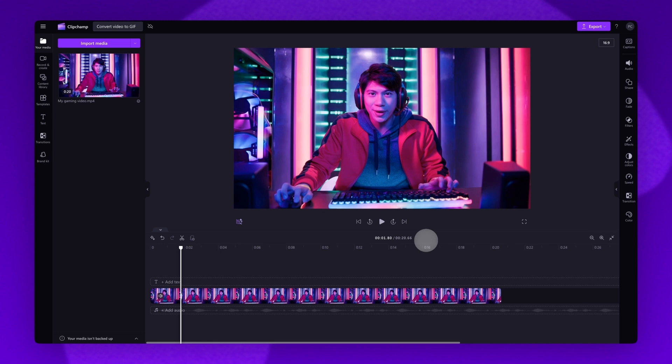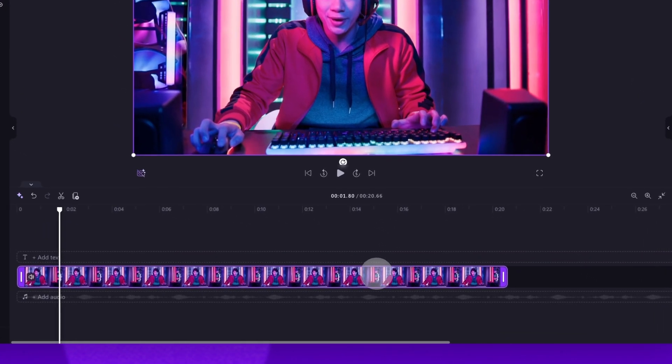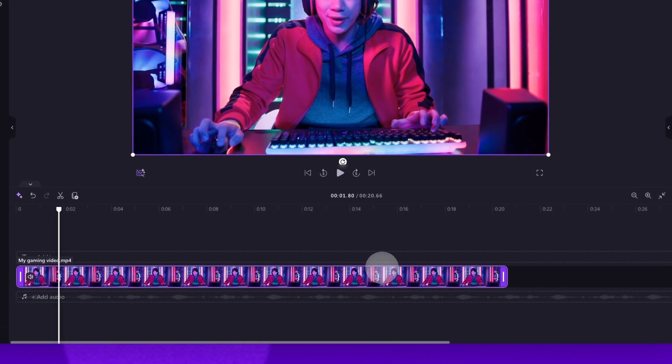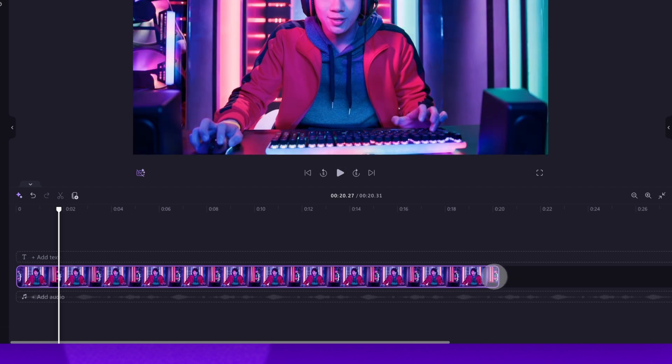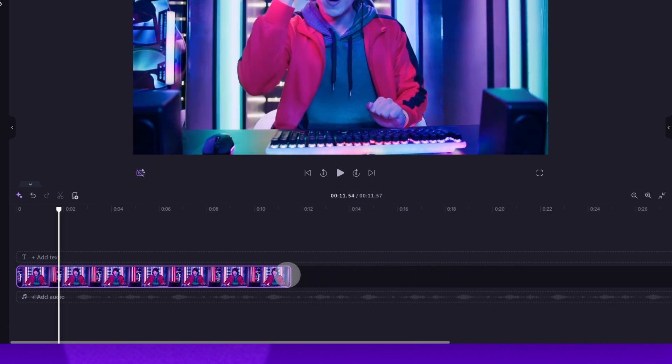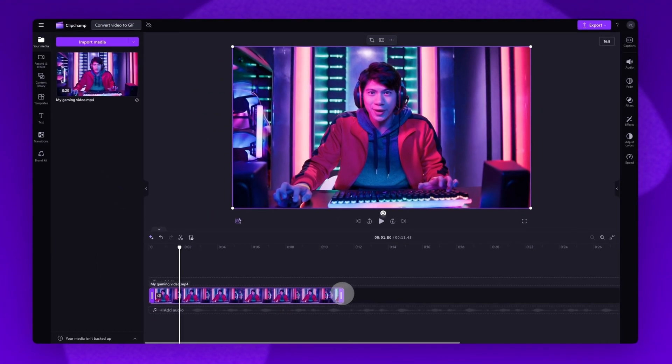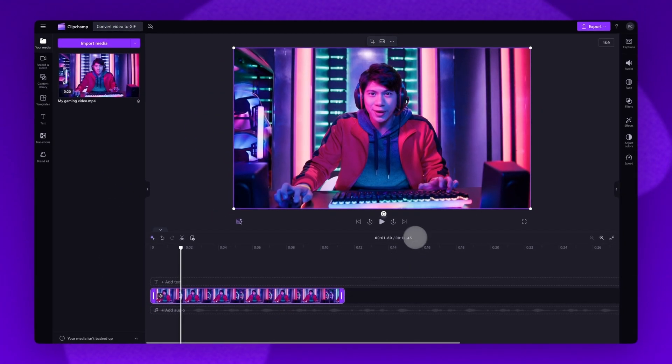So to trim the clip, click on the video in your timeline and it will highlight in purple so you know it's selected. Then drag the end handle to the left to adjust it to your desired length. You can see mine is now around 11 seconds and ready to go.